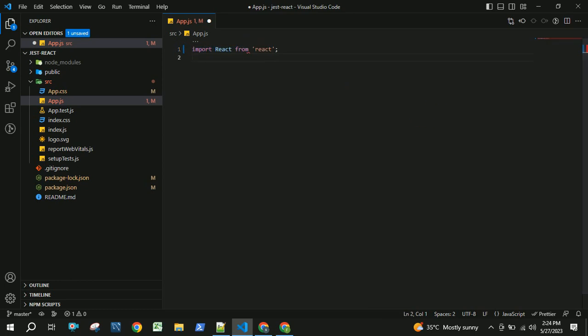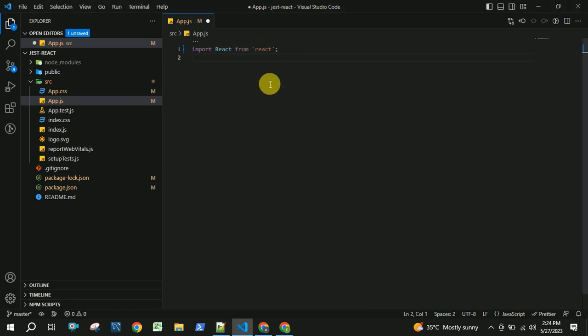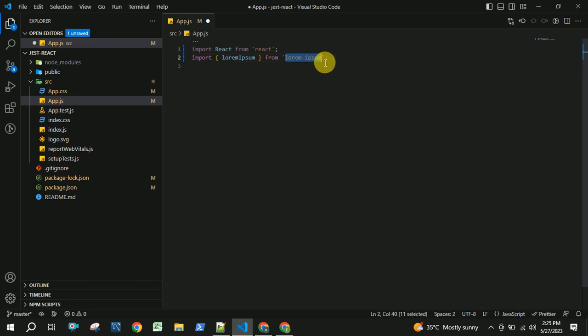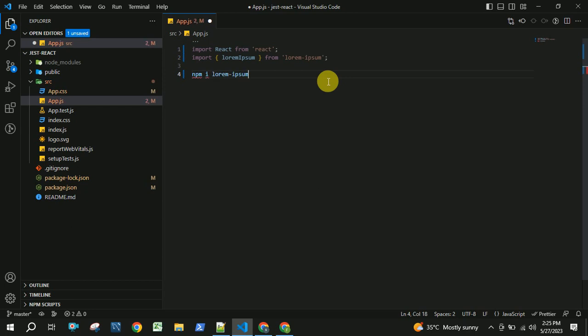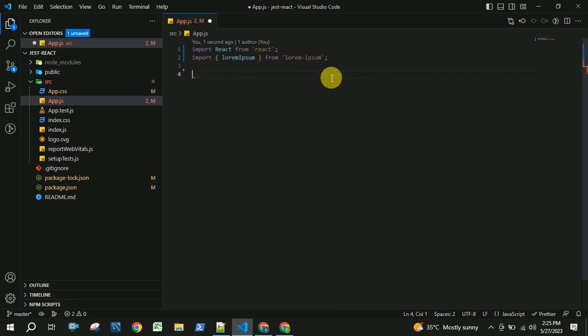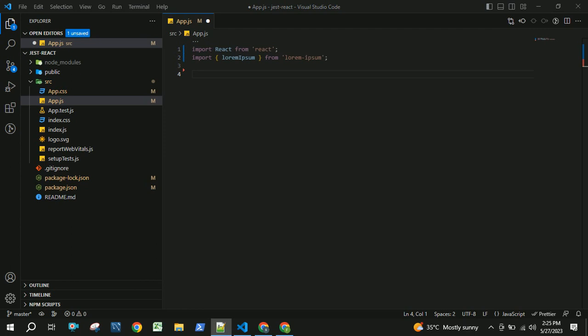First we need to import React from react. Then we need to import lorem-ipsum from the lorem-ipsum package. We need to install this package by using the command npm install lorem-ipsum. This will be used to get some sample data for the list to render. I am going to import the app.css here.